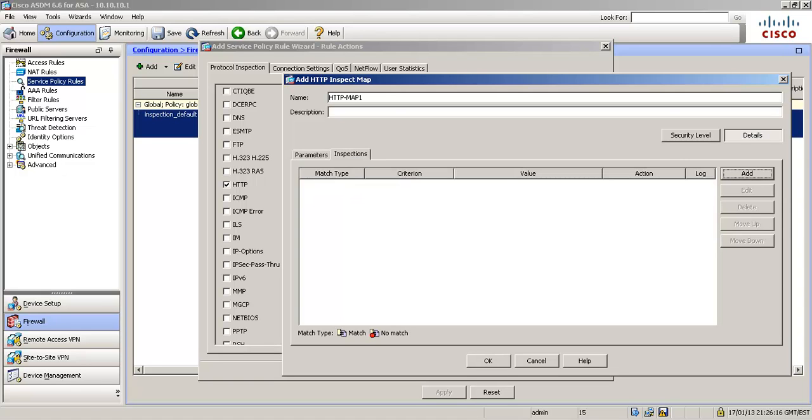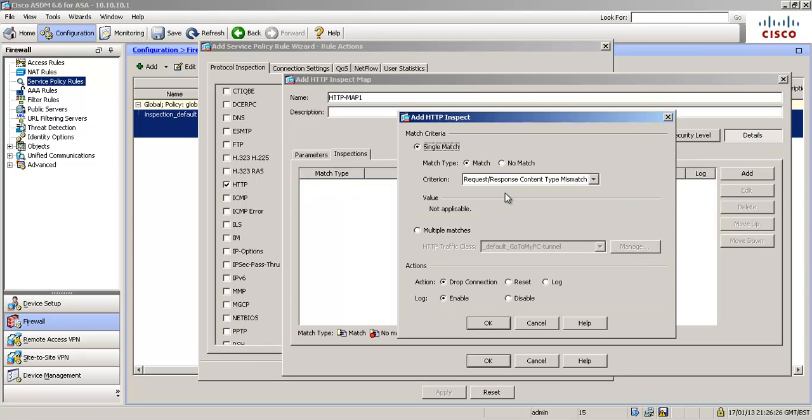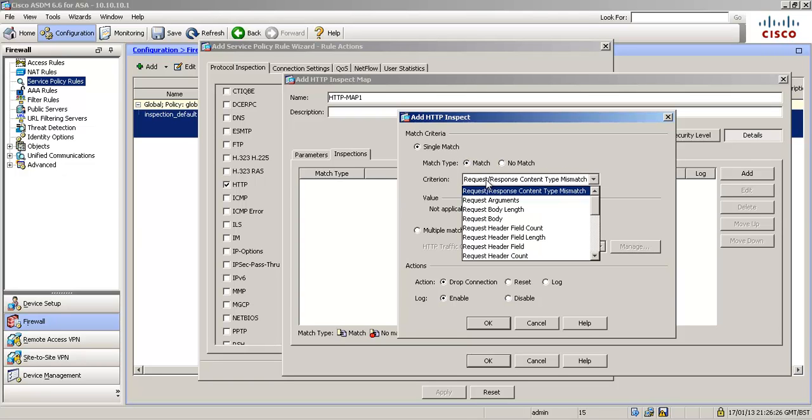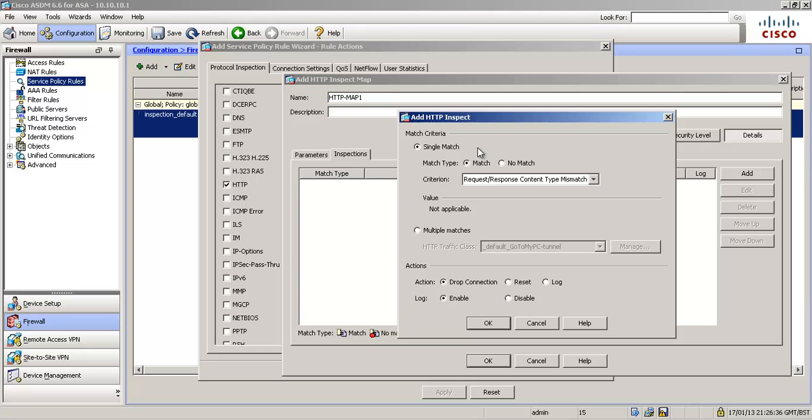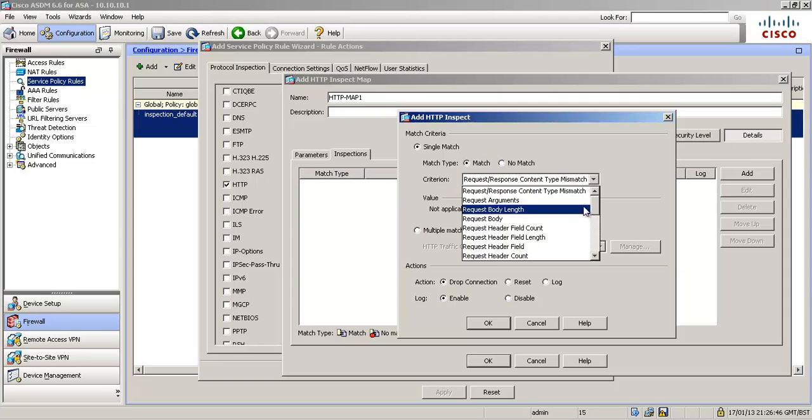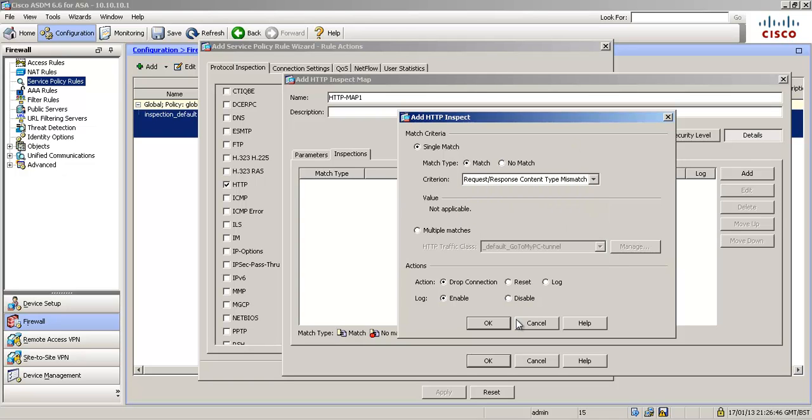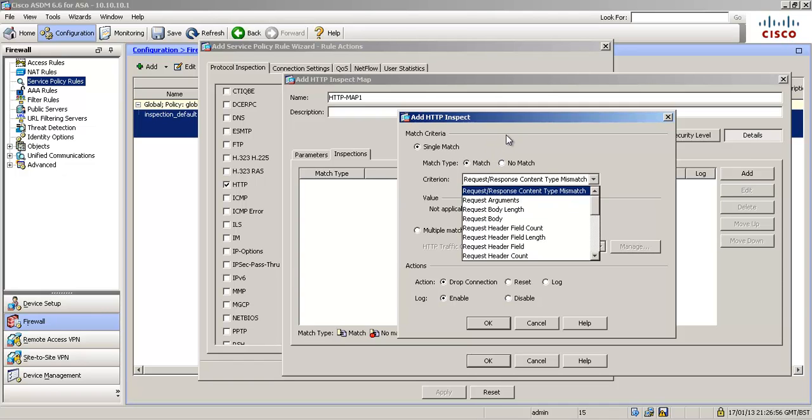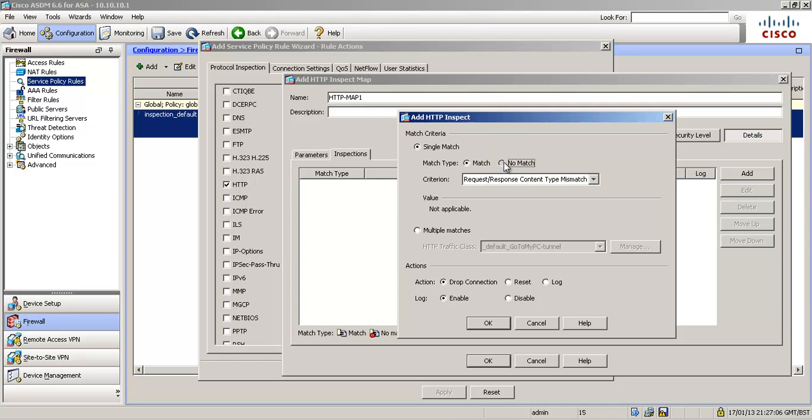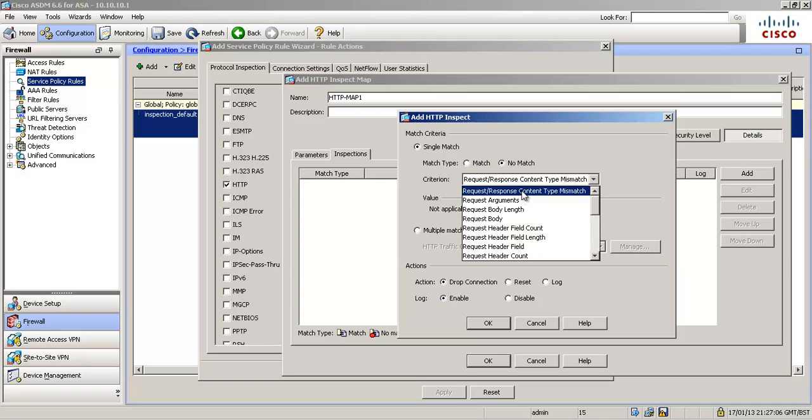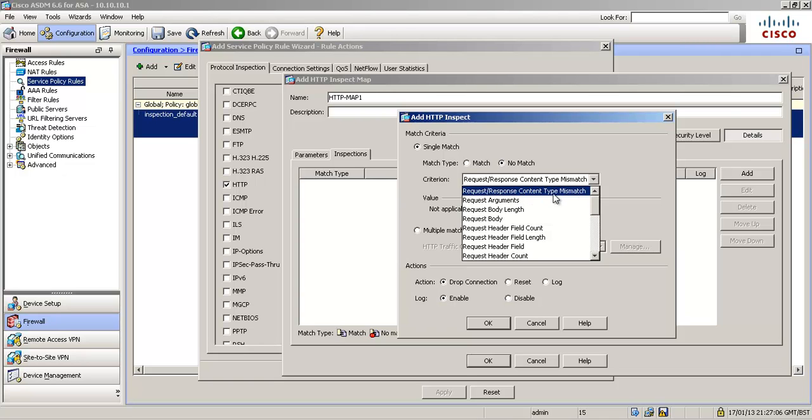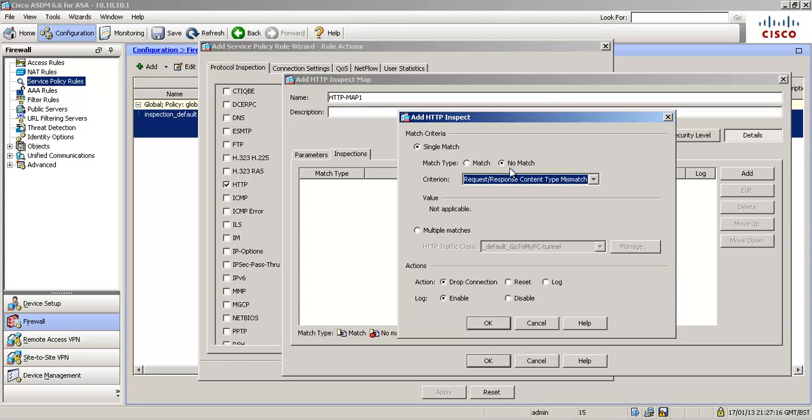And then we're going to click inspections and we're going to add an inspection. The option we want is right there, request response content type mismatch. So when the request and response content is mismatched, there's a discrepancy there, we're going to drop the connection and we're going to log it. And as you can see in here there's a few more options we can dive down into but not in this video. I'll leave you to explore those. And then match and no match. So the match says match exactly what I say here. So if it doesn't match then we're not interested. No match says match everything but what I tell you. So match anything that is not request response content type mismatch. But we're going to go with match because that's what we want to do.